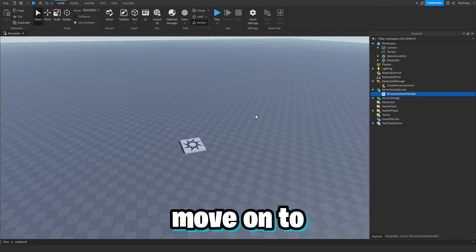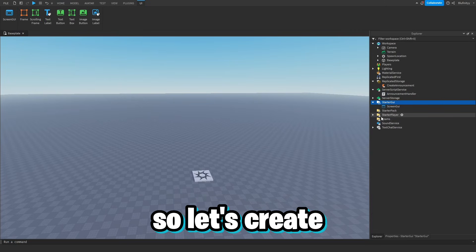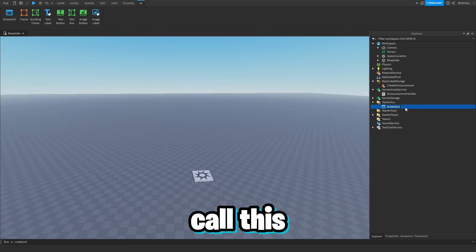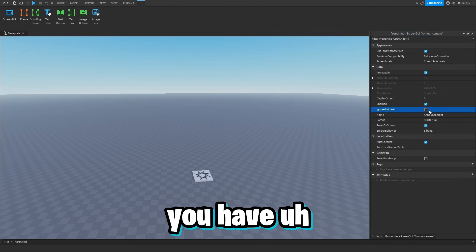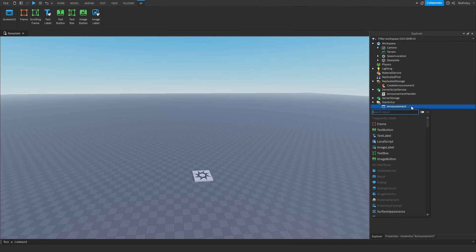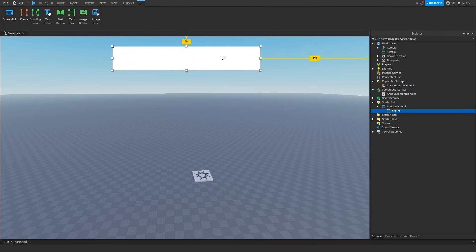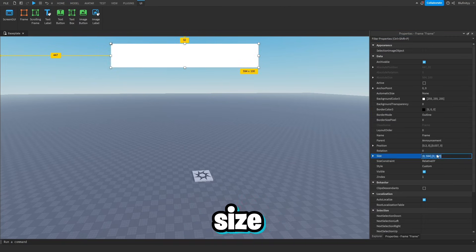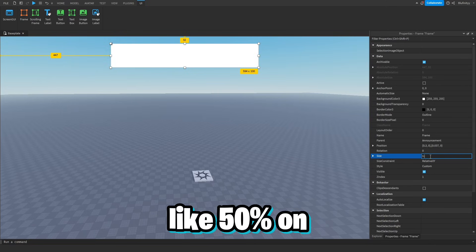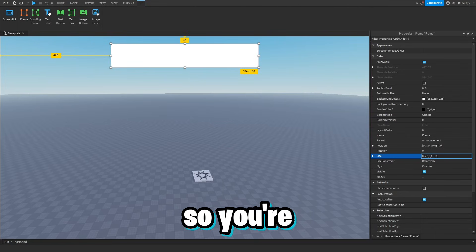Now we move on to the client part. First we create a ScreenGui and call it Announcement, setting IgnoreGuiInset to true and ResetOnSpawn to false. Then we create a Frame — let's convert it to scale size, make it 50% on the x-axis and 10% on the y-axis, and position it near the top of the screen.